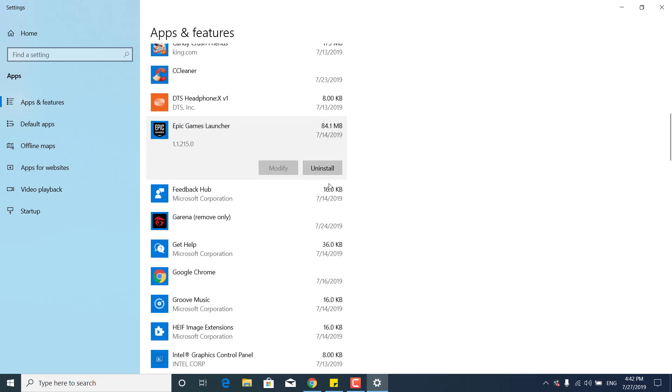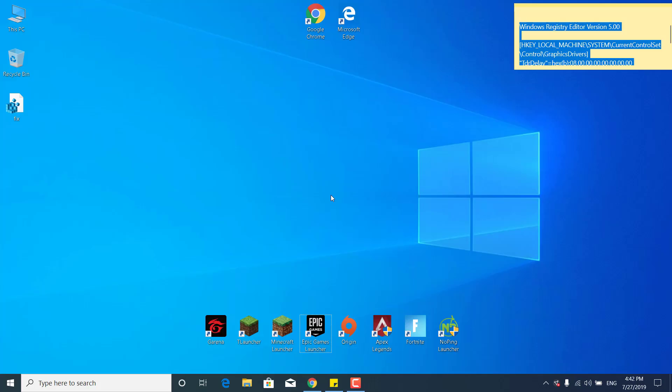And now just scroll down and find the Epic Games Launcher, click on it and click on Uninstall. And the last step is to click on the search bar again, type Reset This PC and open it.